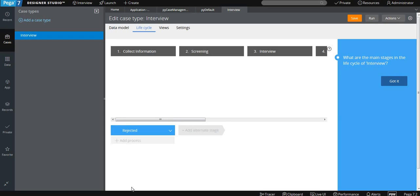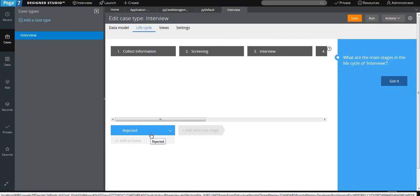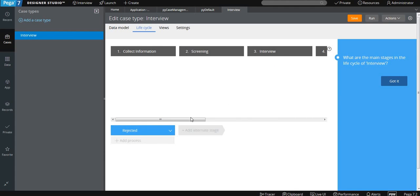The alternate stage is essentially the unhappy path. In normal flow there is the happy path and the unhappy path. If you have the normal course of action, we call that the primary path. Alternate stages are for other than the happy path. For example, if during the background check or during the interview the candidate is not able to succeed, you want to reject that candidate — so you can move the person to the Rejected stage.